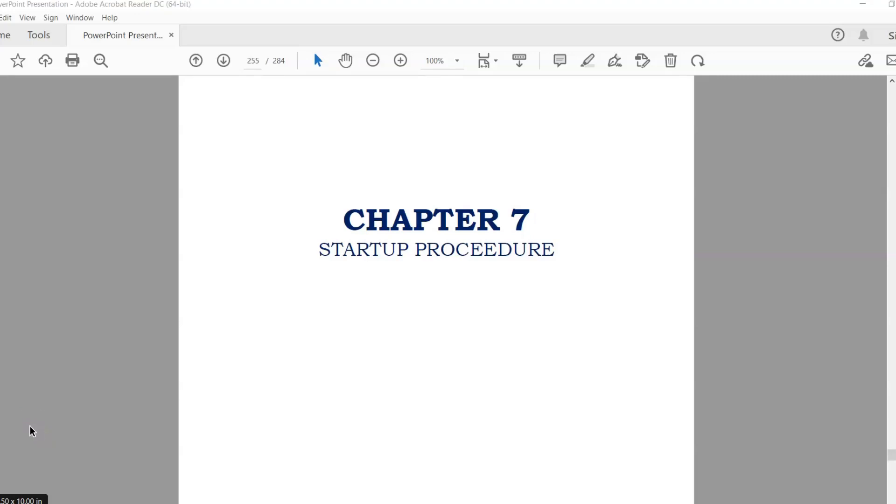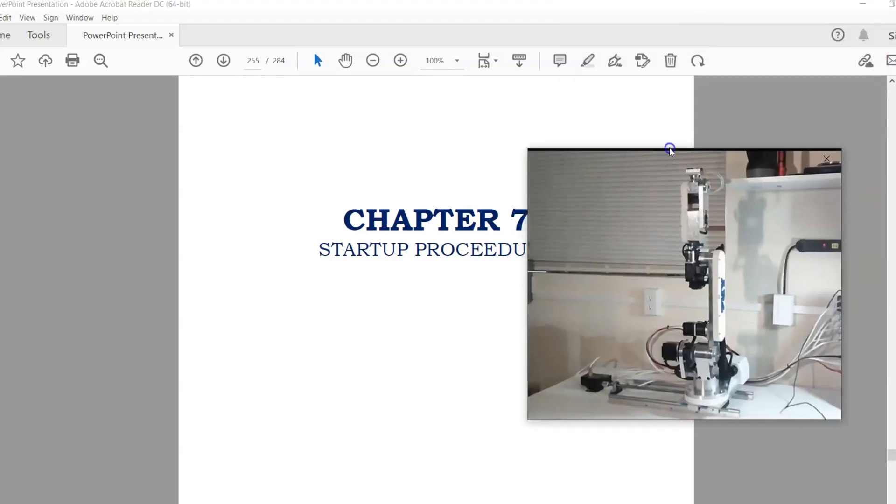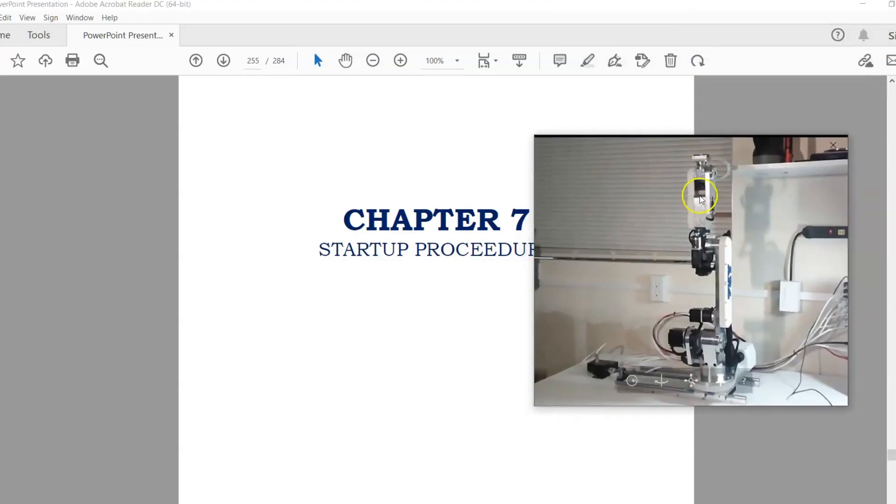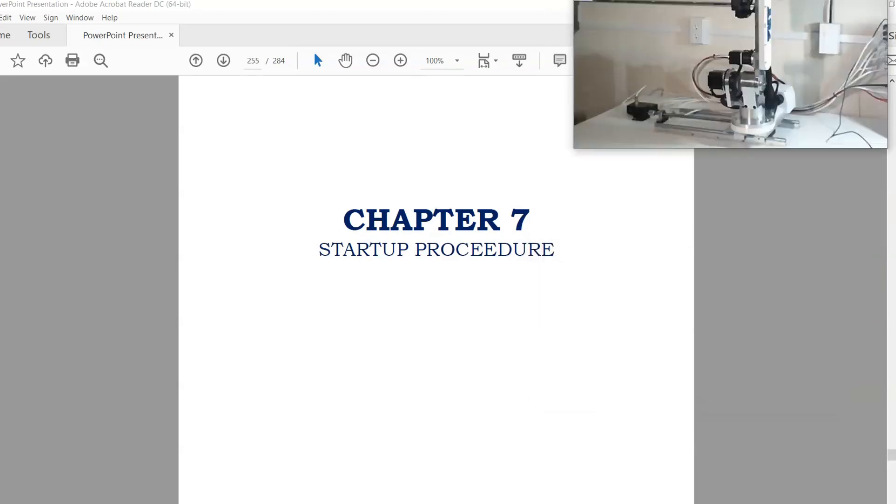This video is on setup and commissioning of the AR4 robot. I have my robot assembled and it is currently at the vertical rest position. Everything's powered on and plugged in.